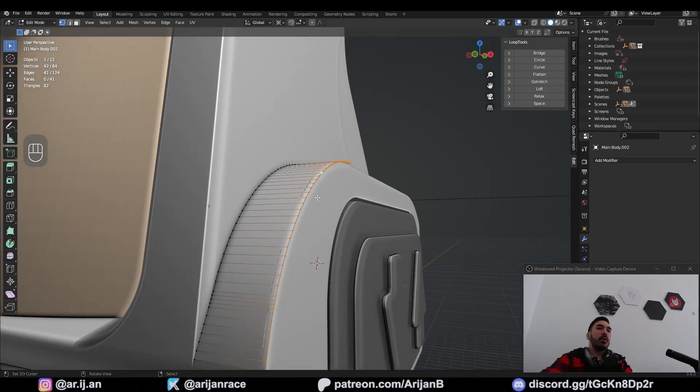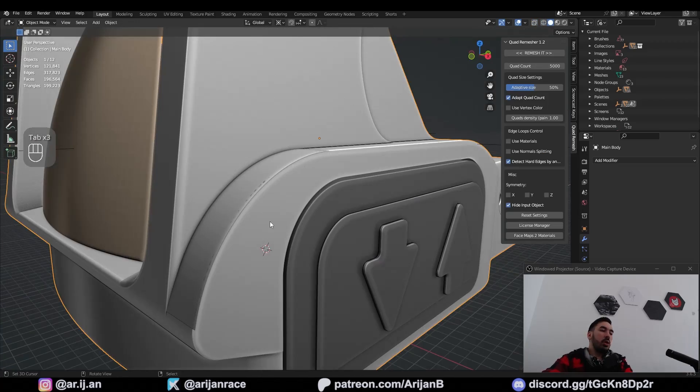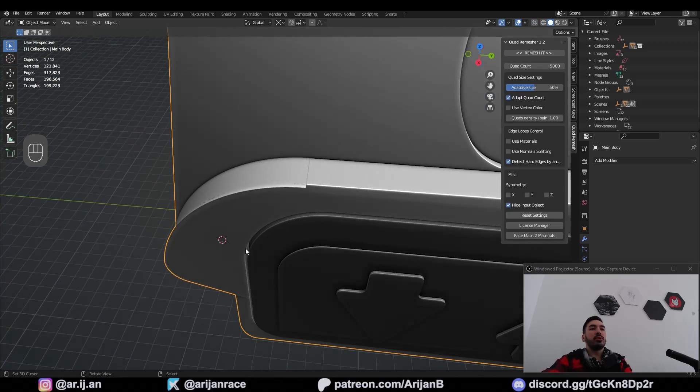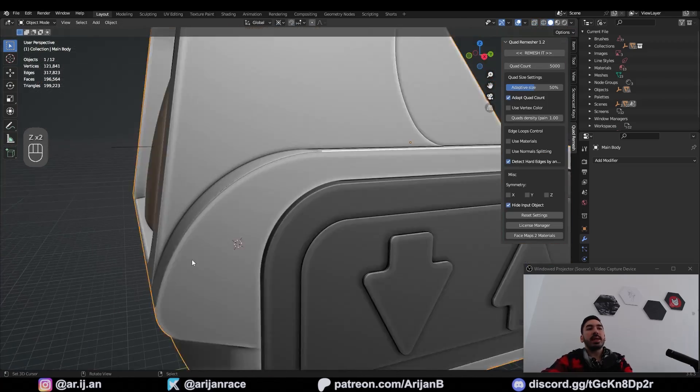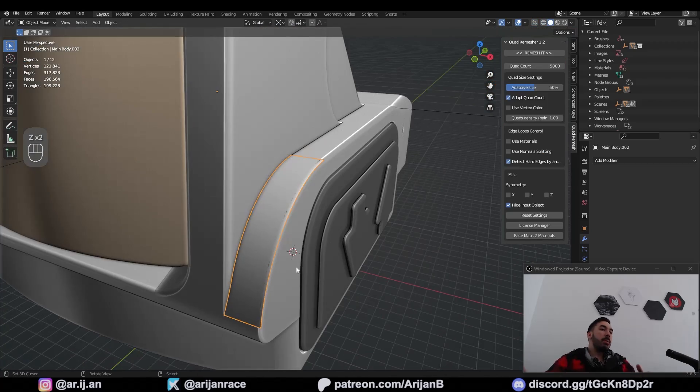Obviously there's a bevel here so there's still going to be some more work to do — you might have to do the same thing on the inside here on a couple more surfaces. Just keep in mind that this feature exists and you can use it in some cases.